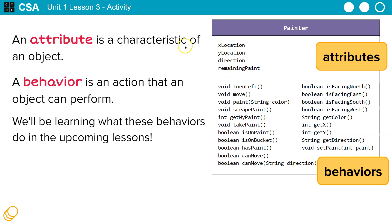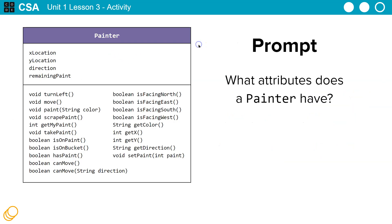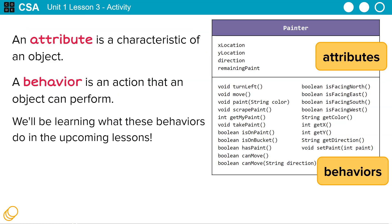But right now, it's important to understand attribute is a characteristic of an object. As we talk about these attributes, keep in mind that once we create a painter object, like my painter, they're going to often be referred to as properties.